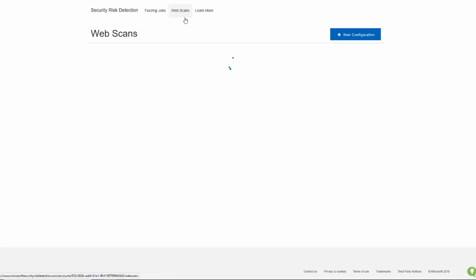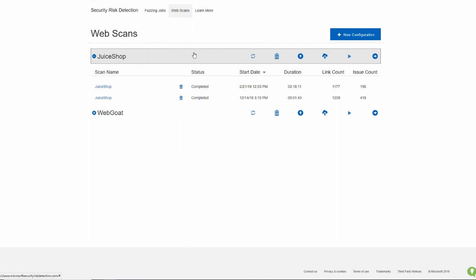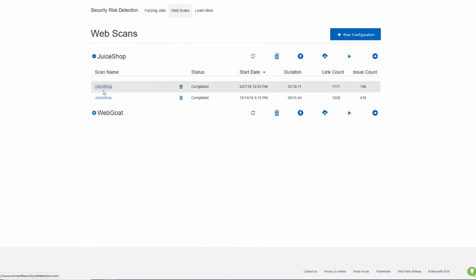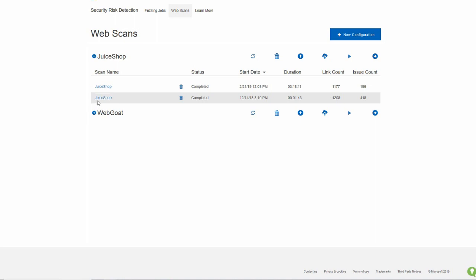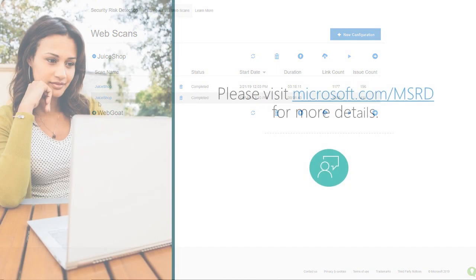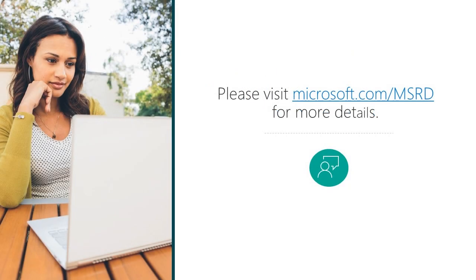So this is something that you can use in order to find serious issues in your websites. And this is juice shop as just an example of Microsoft security risk detection, giving you coverage across Windows applications, Linux applications, and web applications. For more information on this and other features, go to microsoft.com/msrd. That's microsoft.com/msrd. Where you can find additional information around how Microsoft security risk detection helps you with applications across your entire estate. Thank you.